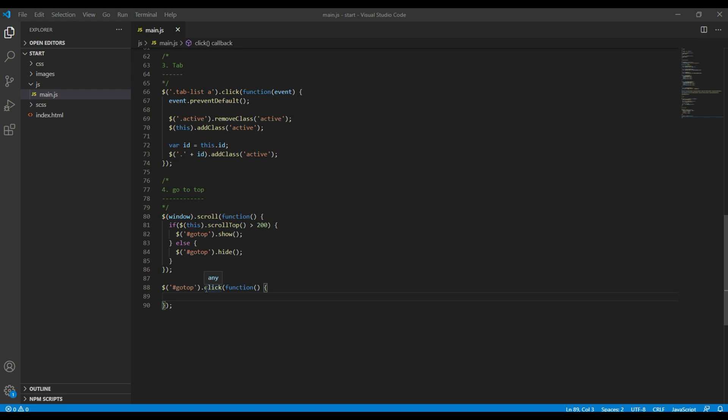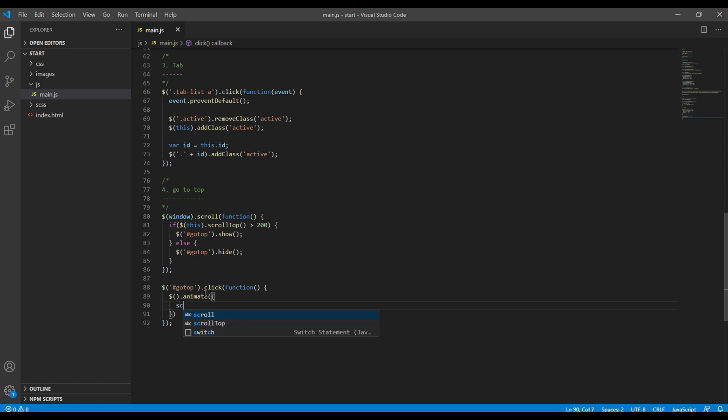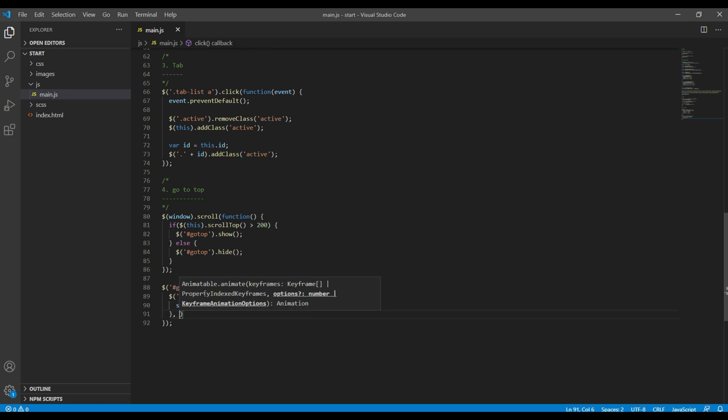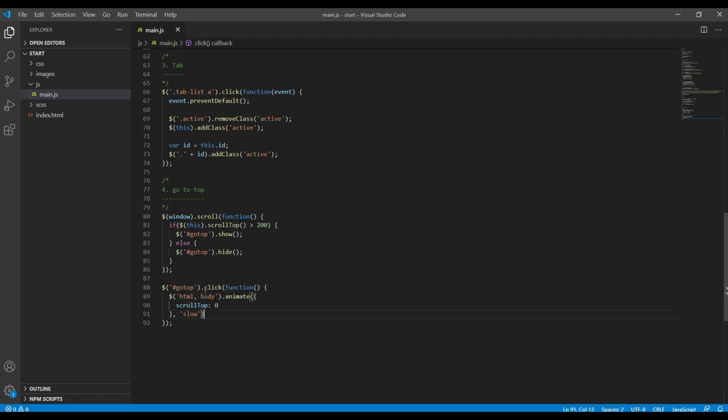So in that case we have to set the value of scroll top to zero, so let's use them now using jQuery's animate function. So the value of scroll top should be zero, and here we can add HTML and body. So if you want some slow animation, then you can add slow over here.